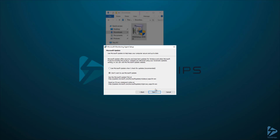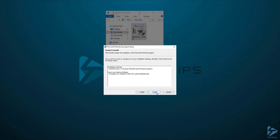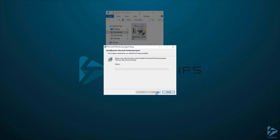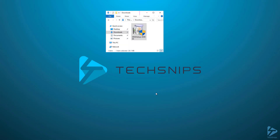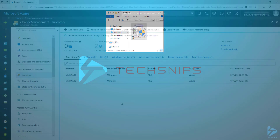I'm going to choose not to use Microsoft Update, but the choice is yours here. And finally, let's click Install. Once that completes, click on Finish, and let's switch back to the Azure portal.